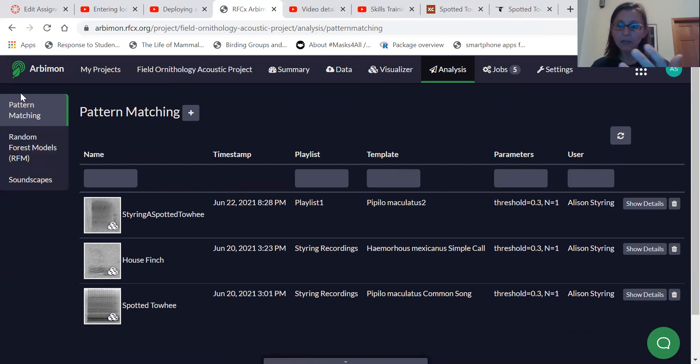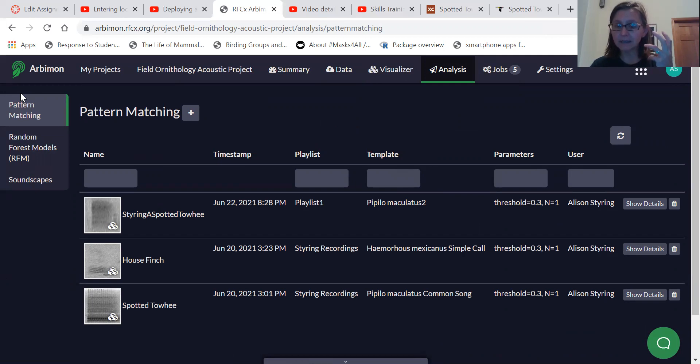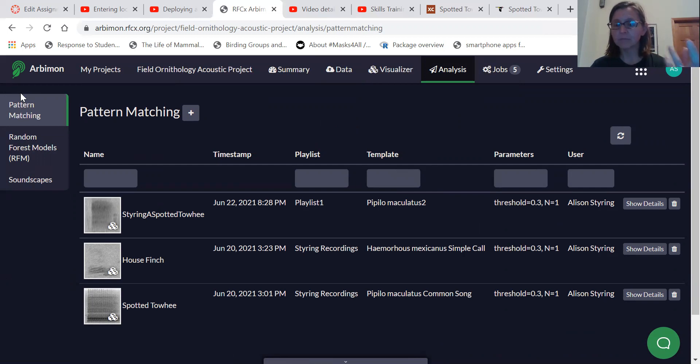Pattern matching is simply you're providing the program with a sound and an example of a sound, and that is the pattern that then it's going to be searched for in other recordings.